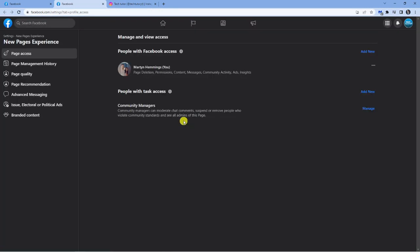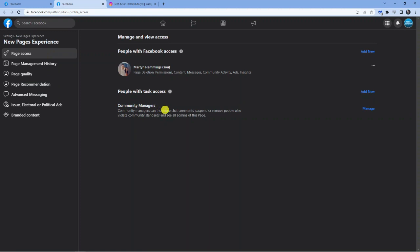And then from here, you want to come down to the community managers option. So this is basically where the admin option used to be. And it's the same sort of thing. Community managers, as you can see, can moderate chat comments, suspend or remove people who violate community standards. And of course, see all admins of the page.